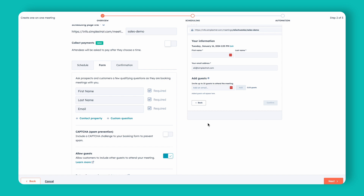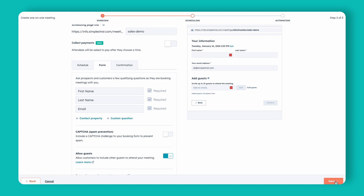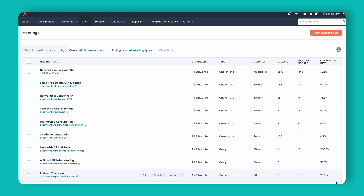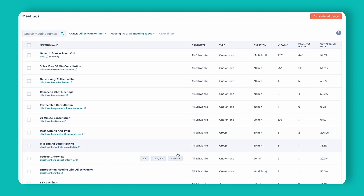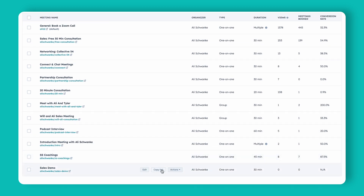For best practices in setting up this meeting link you'd do a lot of other customization, but for the purposes of this demo we're going to go ahead and click Next. We can then click on the scheduling page that was just created — the one called Sales Demo.